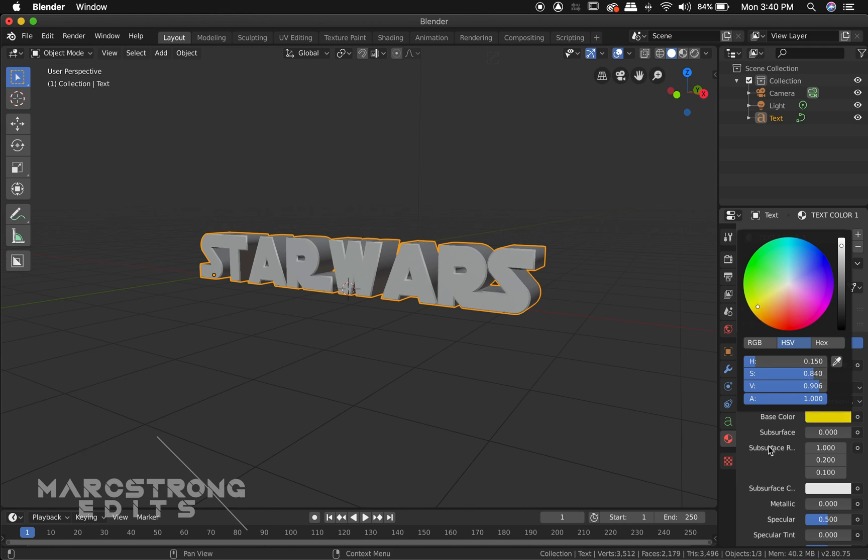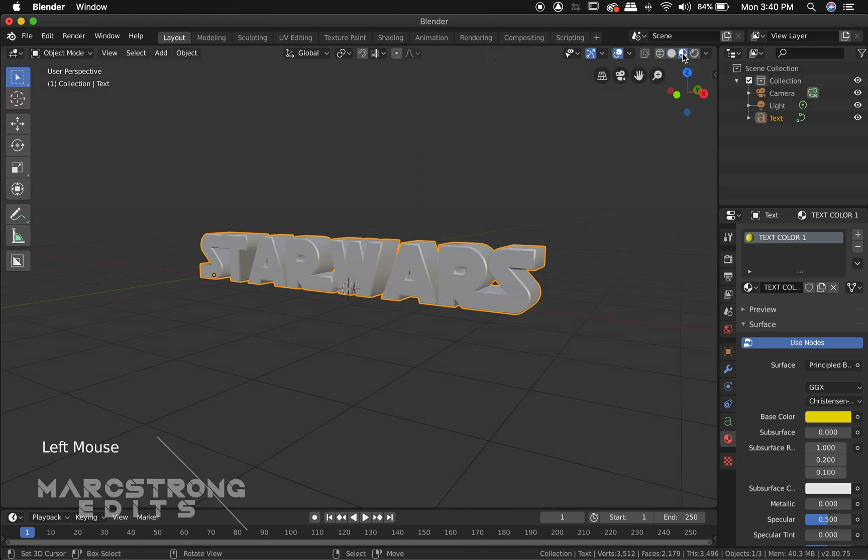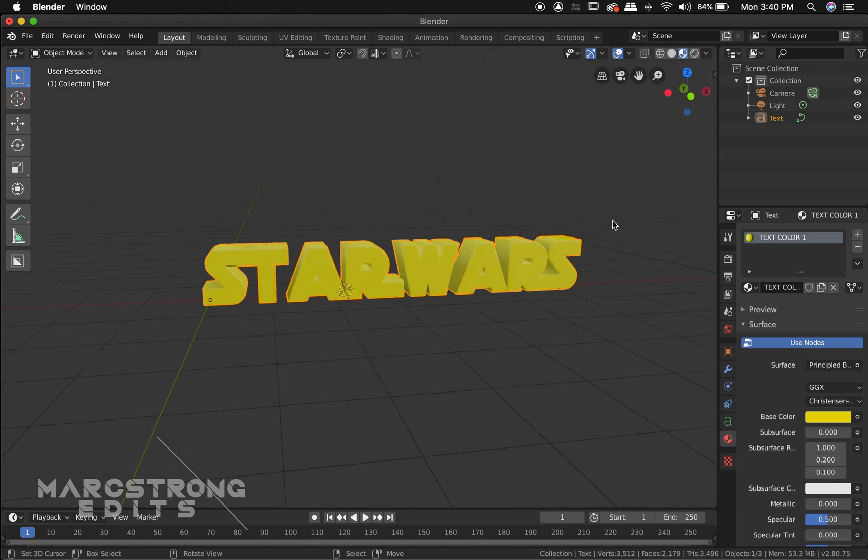As you notice we don't see our text actually changing color. We just have to change the material view. So the viewport options up at the top here we're going to change it to our material view. And now we can see our yellow.